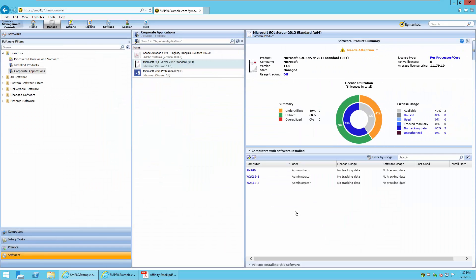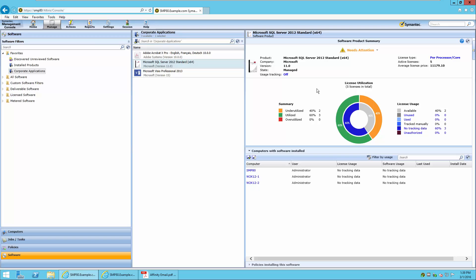The software product summary has now changed, and the status has changed to Needs Attention. In this case, it's showing that two licenses are underutilized with a potential savings. We can review the License Usage and License Utilization Summary page. It's showing that there are five active licenses — two that are underutilized, three that are utilized, and three with no tracking data. This is normal because we do not do application metering or usage tracking on servers. It also indicates that there are two available.